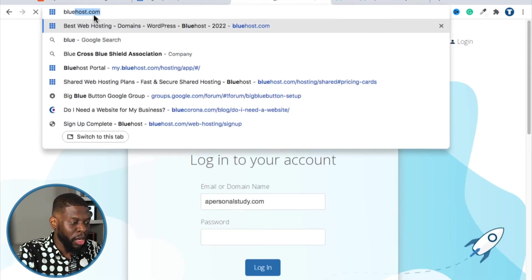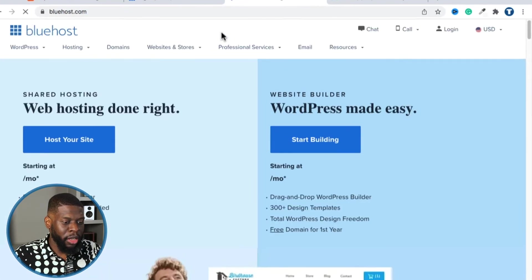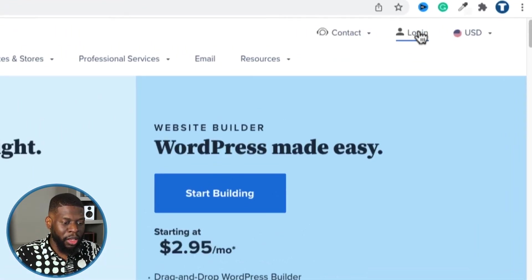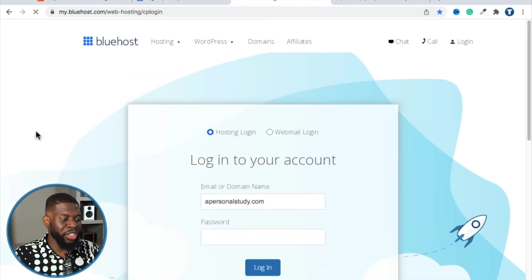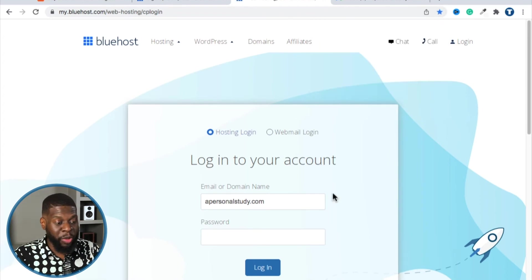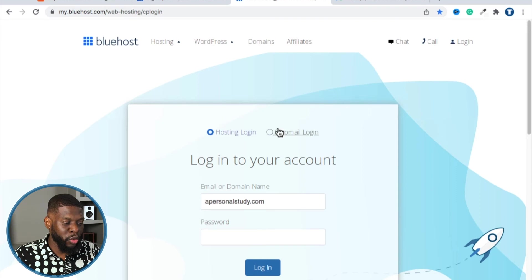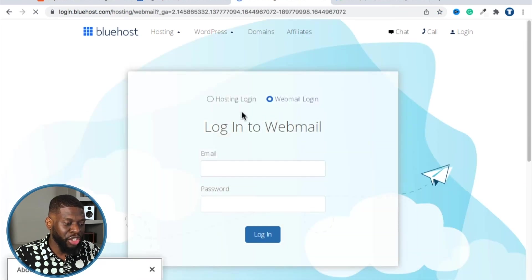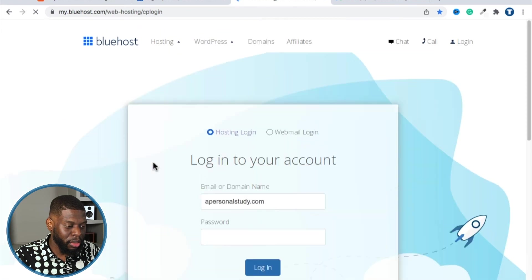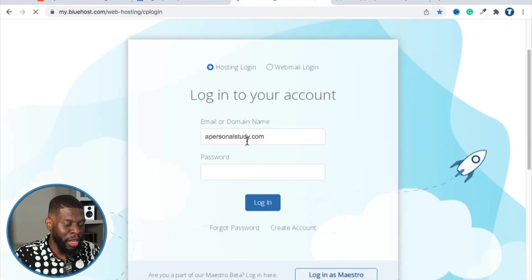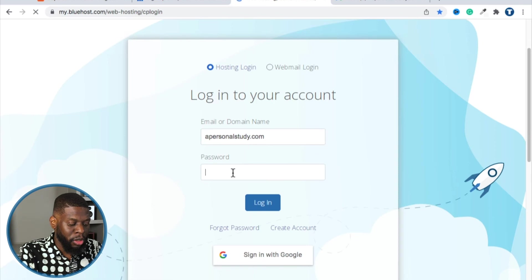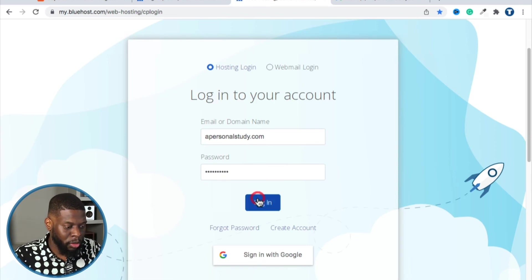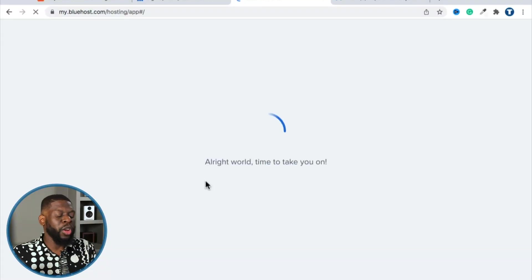To get back to this screen, go to bluehost.com and click Login in the top right. Make sure the 'Hosting Login' button is selected — not 'Webmail Login.' For your username, put in your domain name, enter your password, and click Login.